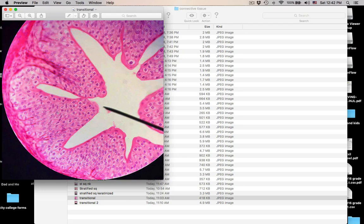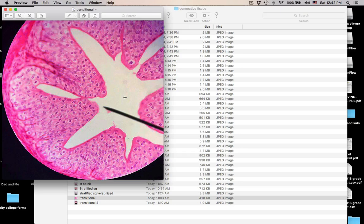Pointer in lumen. Basement membrane is somewhere down here. It's stratified, but look at those apical cells — weird-looking cells. What looks like this? Transitional epithelium. Found in the ureters, which take urine from the kidney to the bladder, and in the bladder itself. As more urine is collected, the apical cells transition from balloon-like dome-shaped cells to flattened cells. This is transitional epithelium.